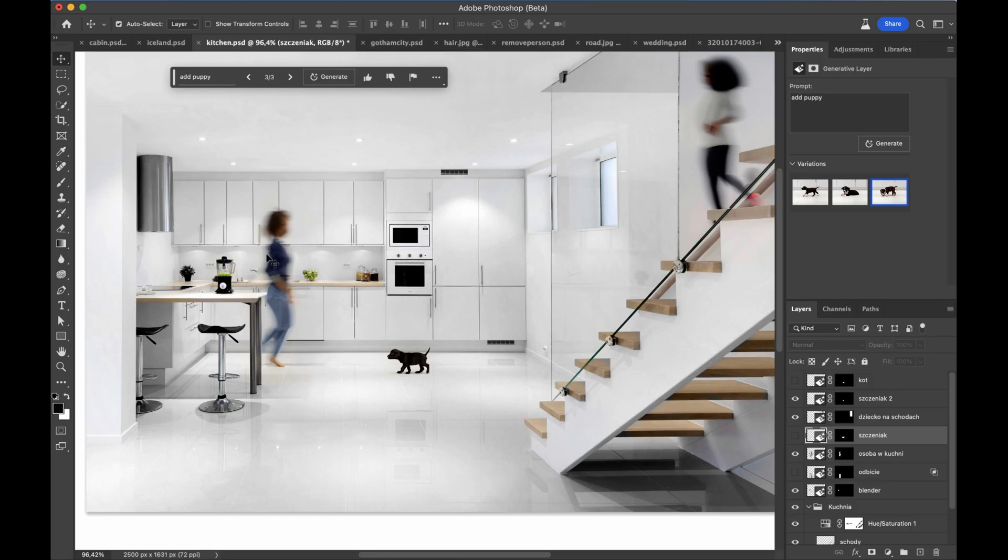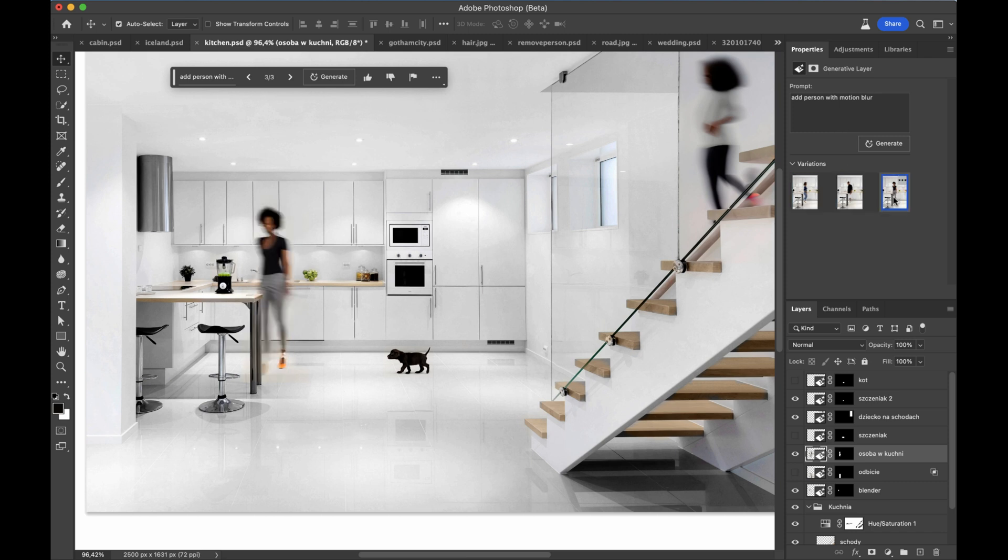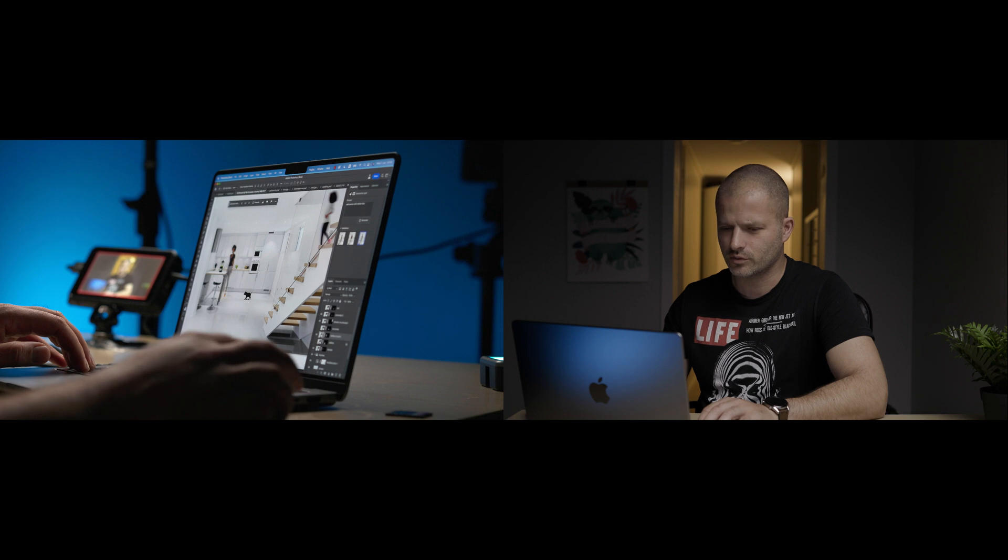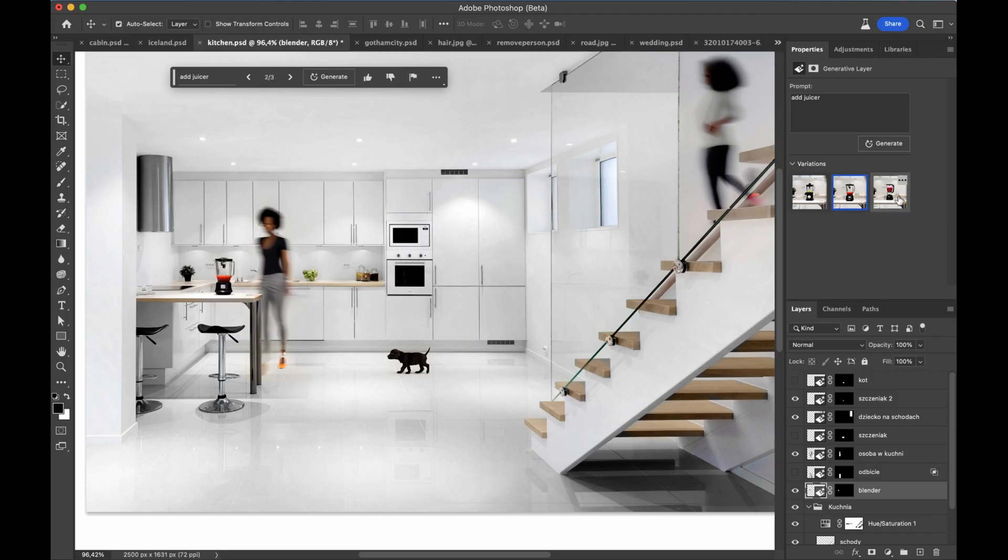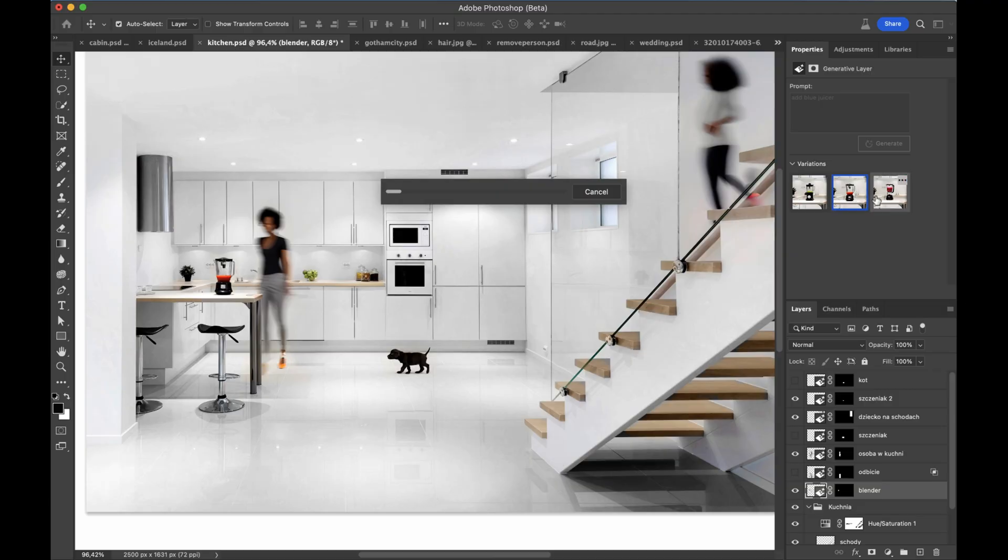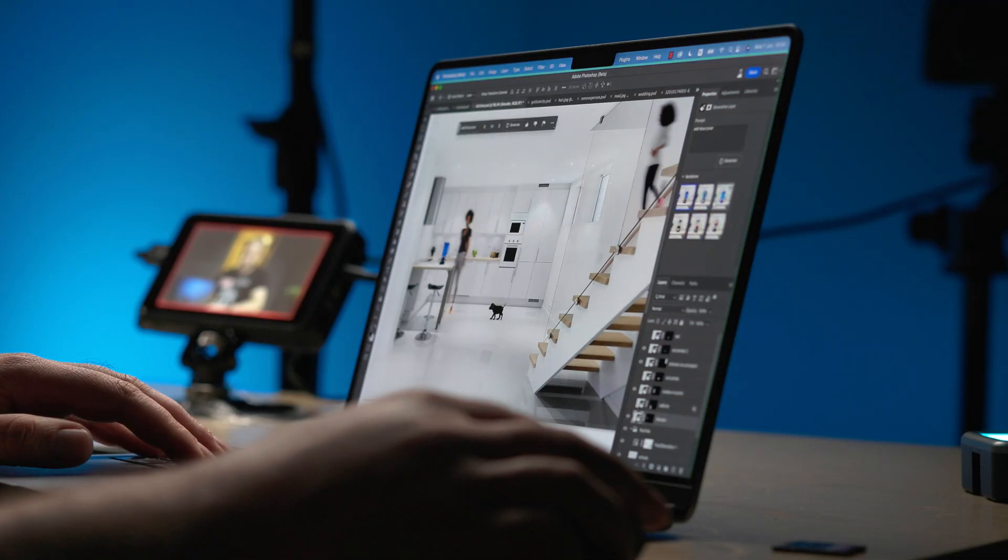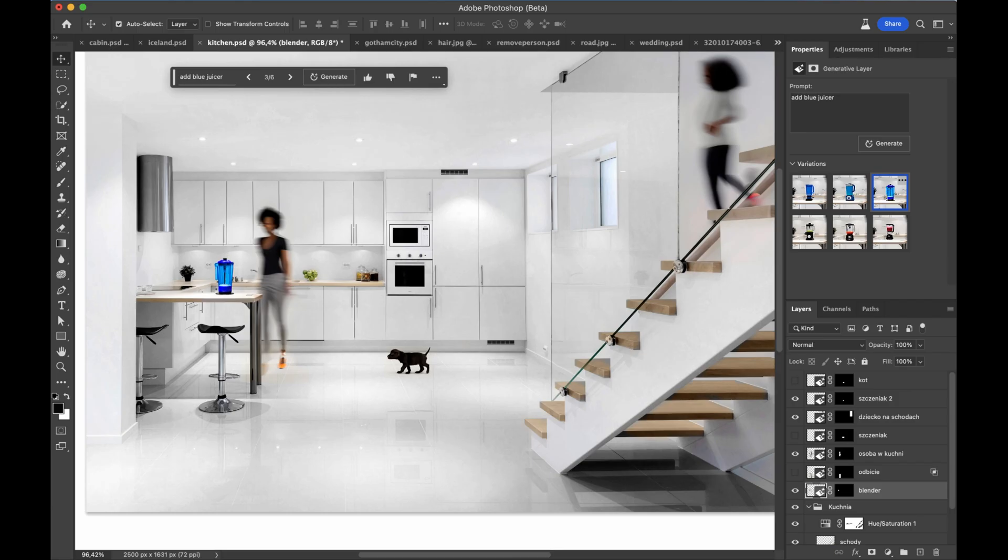Photoshop is not very good with generating humans, at least at the moment. But it's very good at generating humans in motion, which is exactly what I did in this case. So if you look at this layer, the prompt I used was add person with motion blur. And every single one is really, really good. I actually liked this one the most. And look at the blender, the juicer. You can just pick whatever you like. Maybe we can say add blue juicer. Yeah, that's just insane.